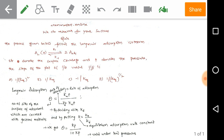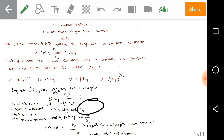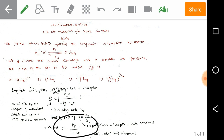According to the Langmuir adsorption derivation using the steady-state approximation, we get theta equals K_a × P divided by (K_d + K_a × P). Dividing by K_d and setting K = K_a/K_d — where K is the equilibrium adsorption rate constant — we get theta equals K×P divided by (1 + K×P).